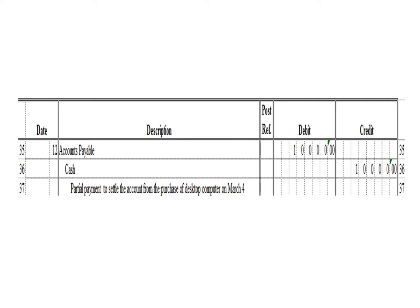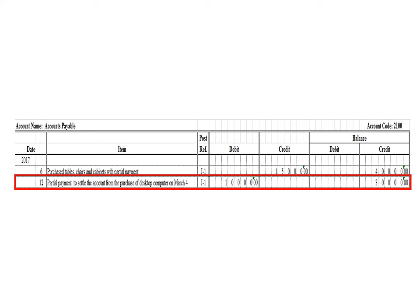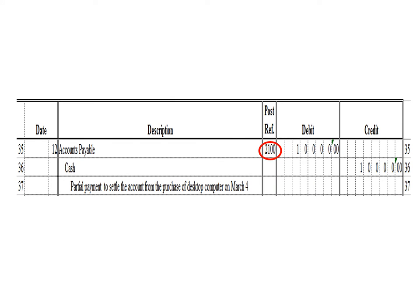Next transaction: a debit to accounts payable for 10,000 pesos and a credit to cash for 10,000 pesos. In the accounts payable ledger, we write date March 12, description: partial payment to settle the account from the purchase of desktop computer on March 4. Posting reference J1. Under the debit column, write 10,000 pesos. The balance is 30,000 pesos credit — previous credit balance of 40,000 minus 10,000 debit. After posting, write posting reference 2100.